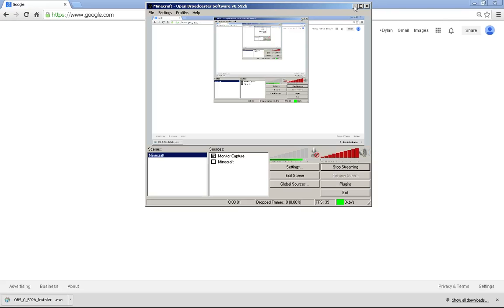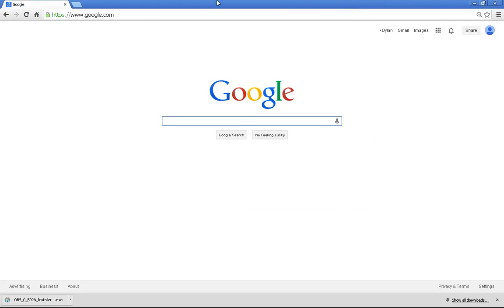Hey guys, Reaping Fire here, and today I'm going to be showing you how to record your screen for free.